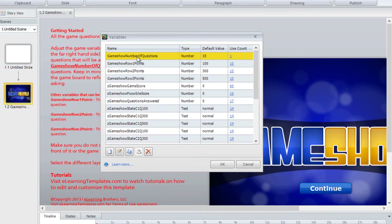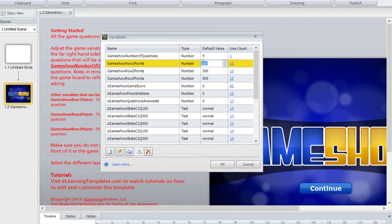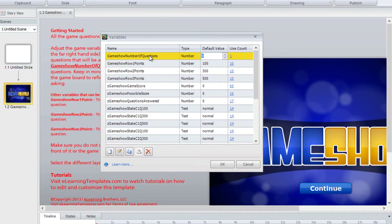The first choice is game show number of questions. By default, there are 15 questions that can be asked. You can change that — for example, to 9 questions — and then change game show row 1 points and row 2 points. The top row is 100 points, the second row is 300, and the third row is 500, but you can change those to whatever you want. All the rest of the variables start with the letter Z, so those are ones you don't want to change. Keep in mind that if you change the number of questions to 9, you'll have to remove some of the tiles on the game board.